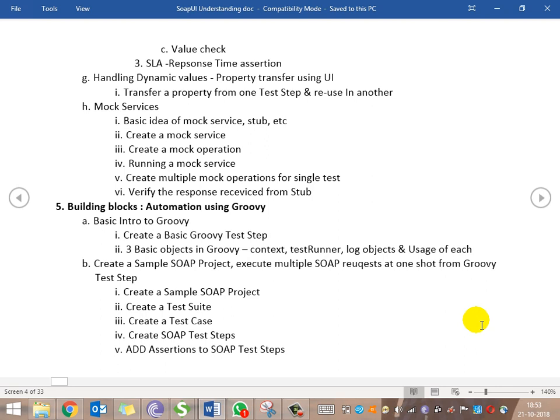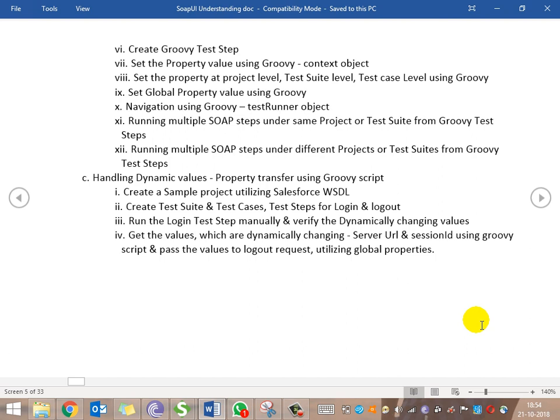In the Groovy script section, we'll cover the basic steps we did in the manual part. We'll also look at the objects available in the Groovy script — there are three basic objects we'll cover: context, test runner, and log objects, and the uses of each. Then we'll work out the calculator example with Groovy script and handle dynamic values using property transfer, which we saw in the manual part using the GUI, but here using Groovy script.